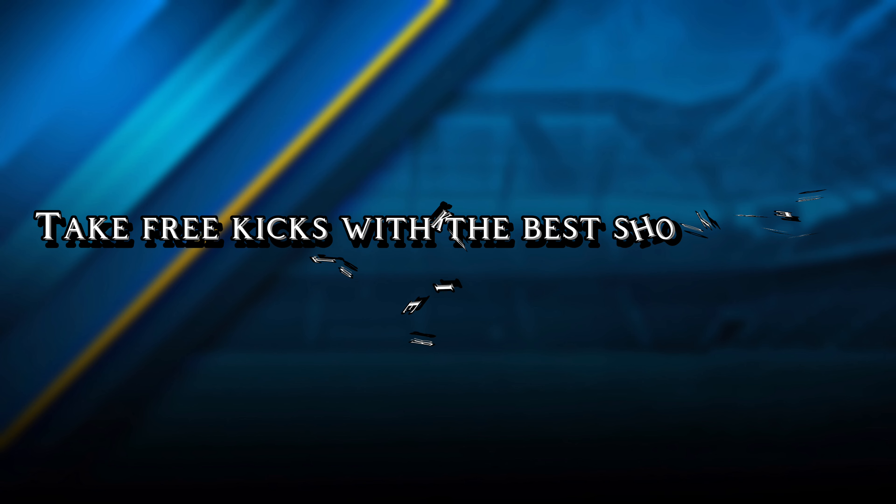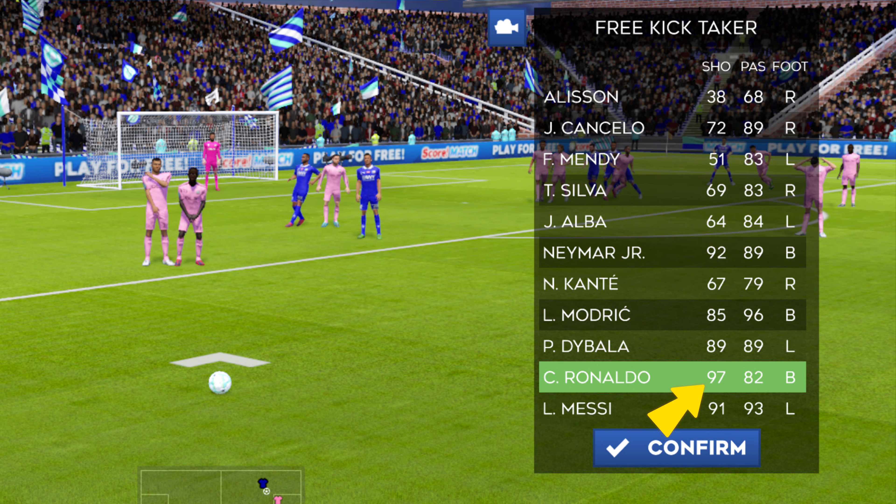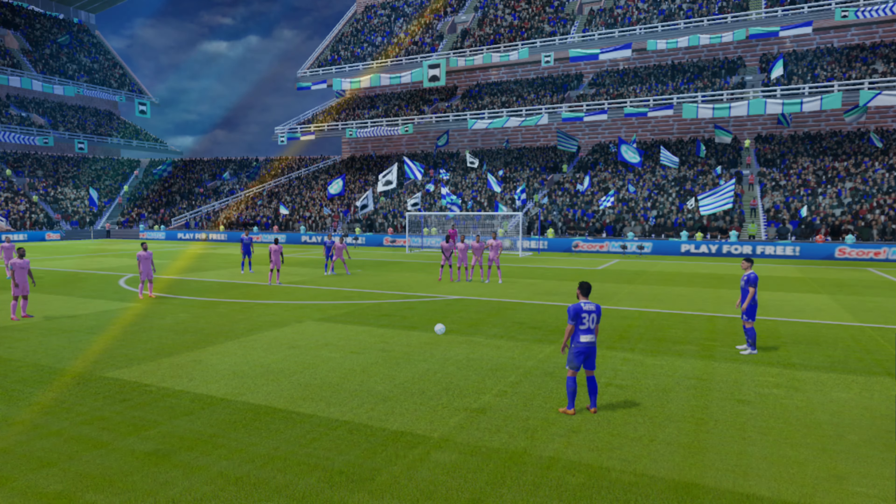Number 1. Never take free kicks with goalkeepers or defenders, because their shoot rating is comparatively lower than strikers and midfielders.